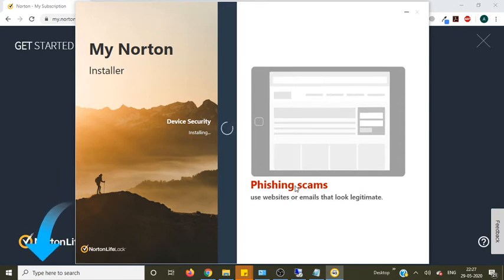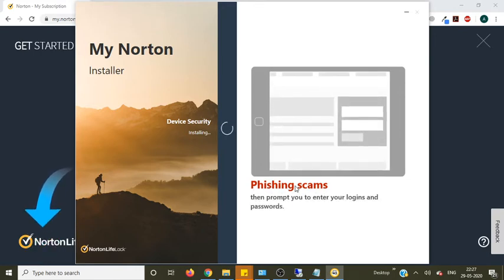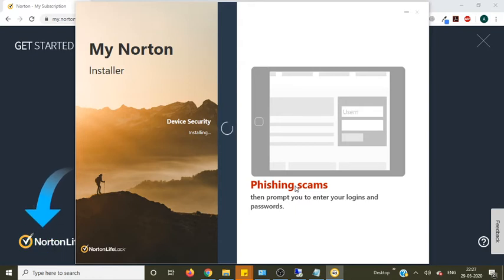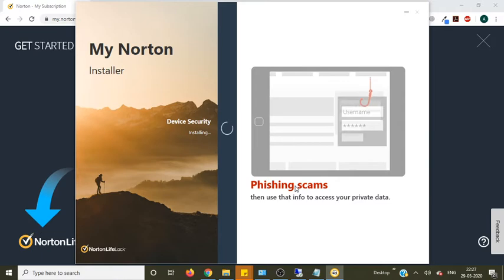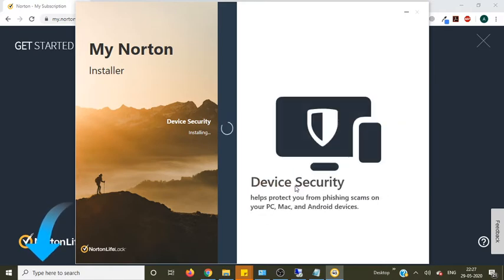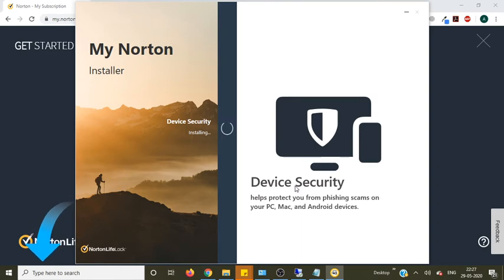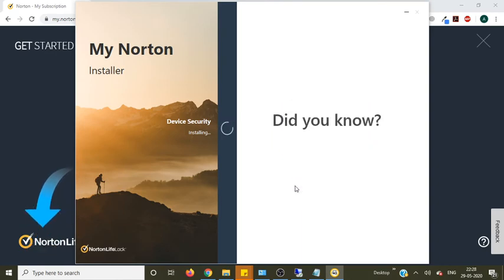Again it's telling about the phishing scams. So basically while you are entering your ID and password on any website, make sure it's a legit website. Don't use your ID and password on any unwanted website like it is not secure.